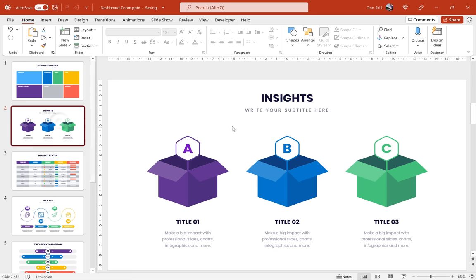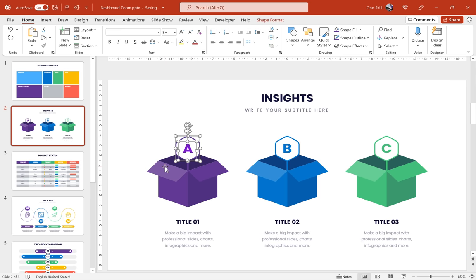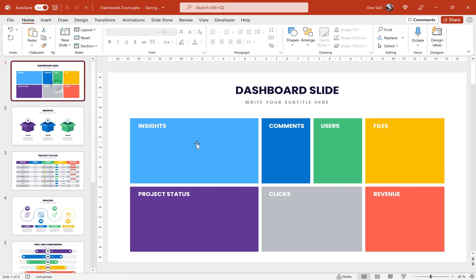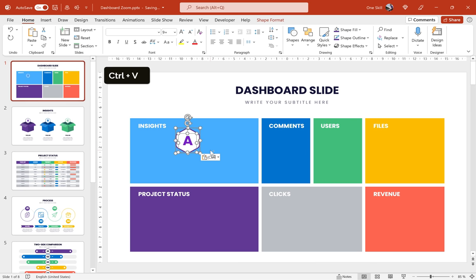So all we have to do is to pick an icon or a fragment of infographic that would represent a specific slide. So for this inside slide I think this hexagon with letter A looks really good. So let's just copy it and let's paste it to our dashboard slide.